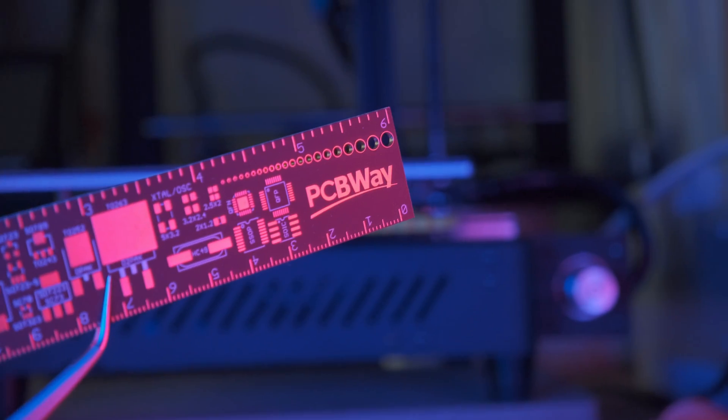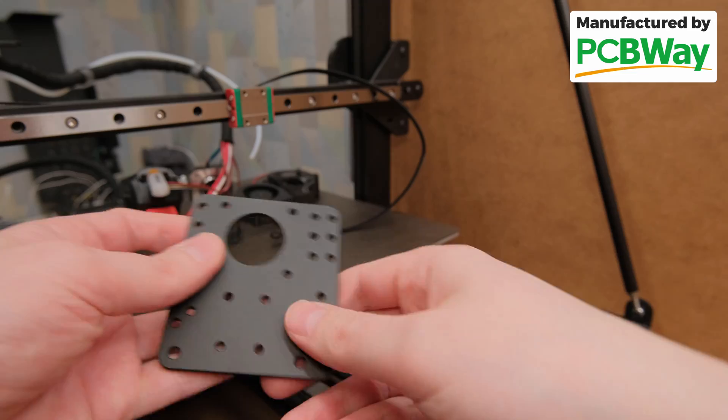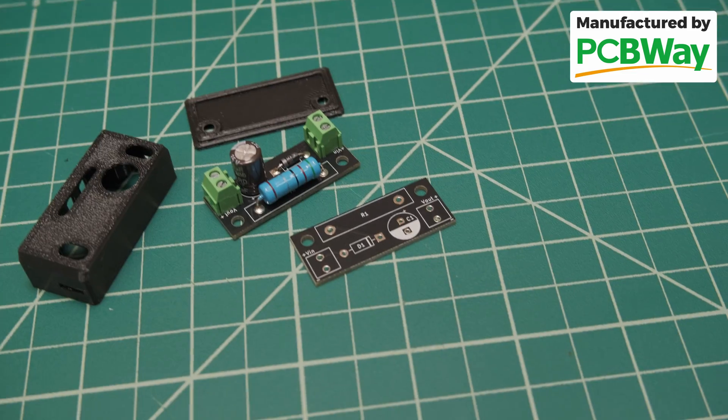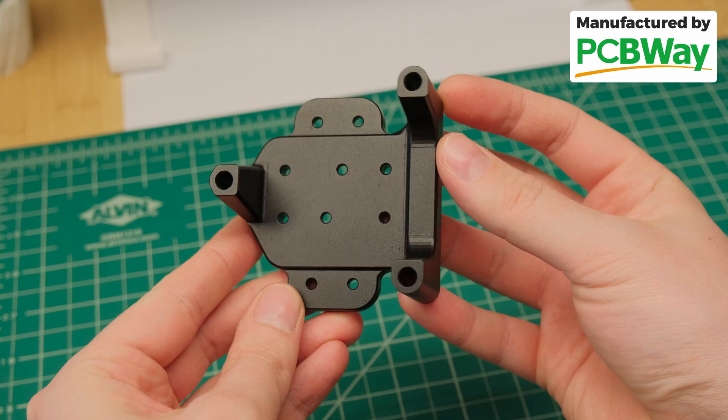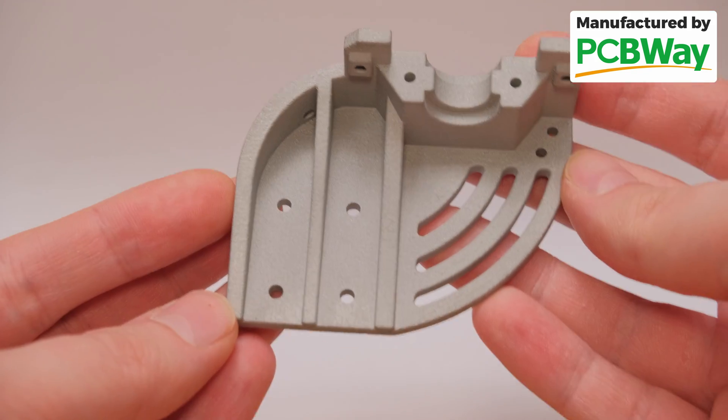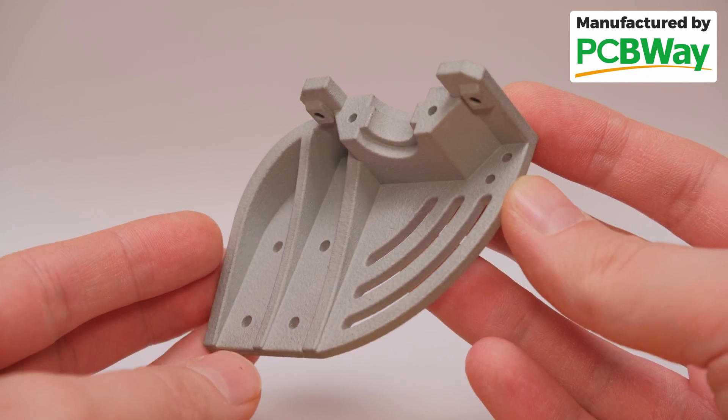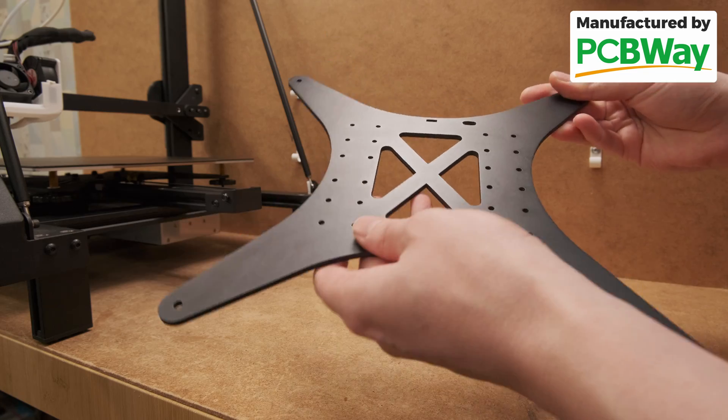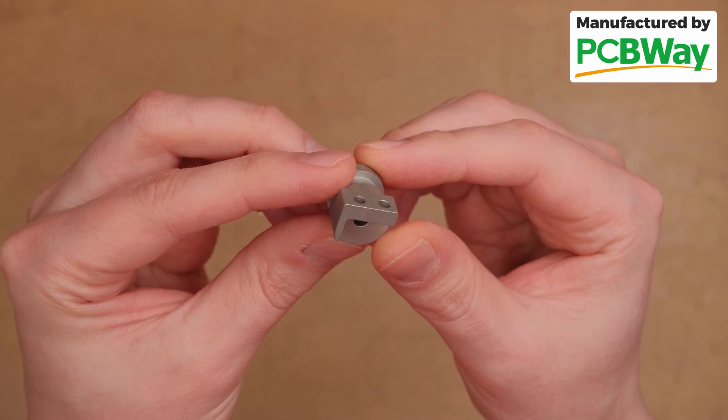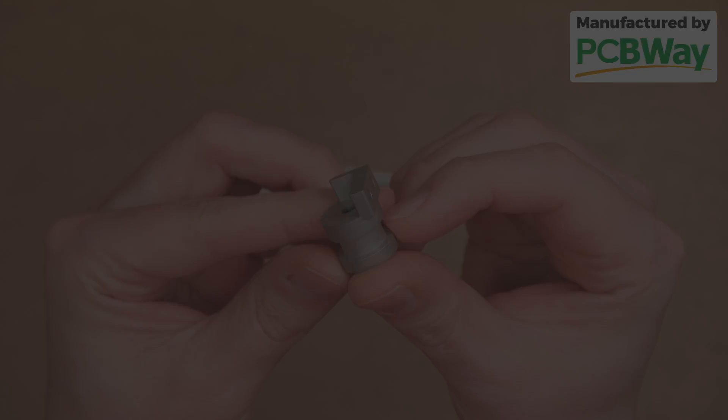Right after this sponsored segment by PCBWay. If you are looking for professional services like PCB manufacturing, CNC machining, or even 3D printing from metal for your projects, make sure to check them out with a link in the video description and get five bucks off for your first purchase.